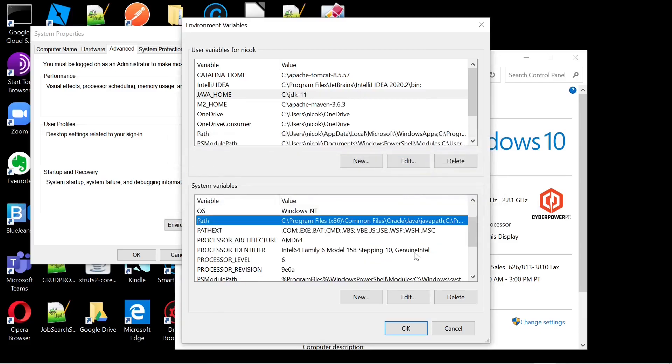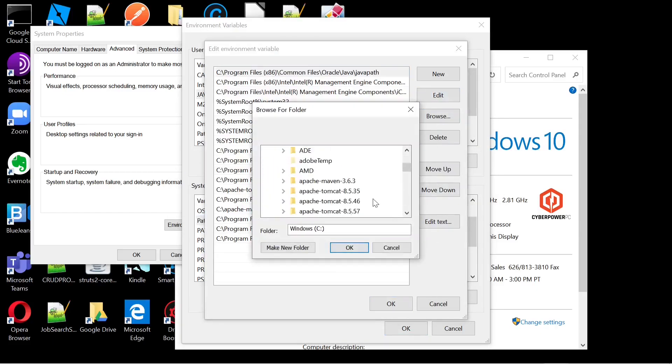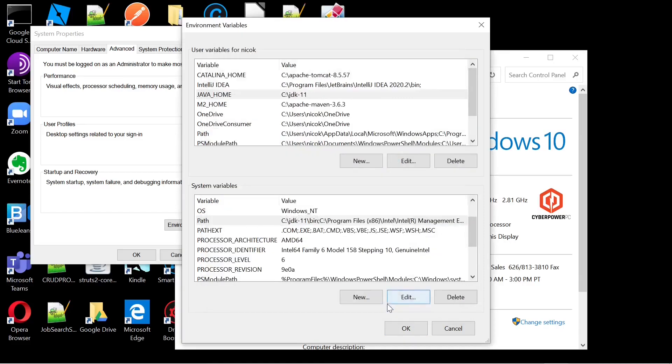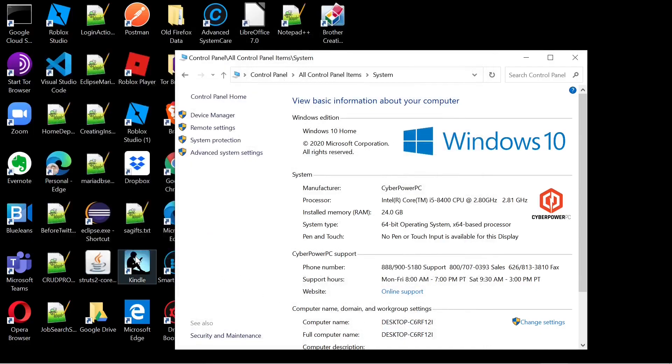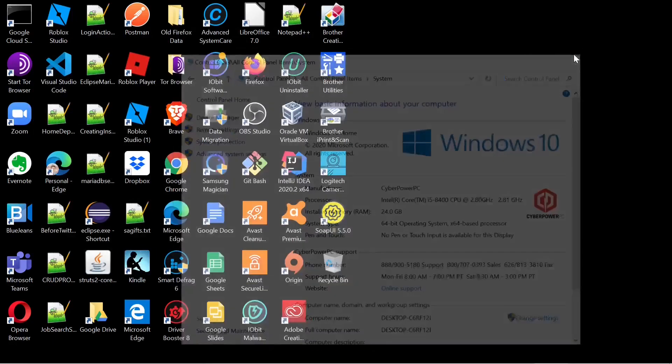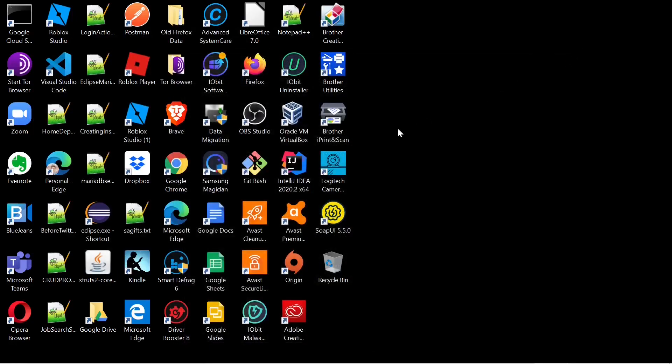Then we will go down to our path and edit it. We will select the bin directory, click okay, and close our Windows system panel.